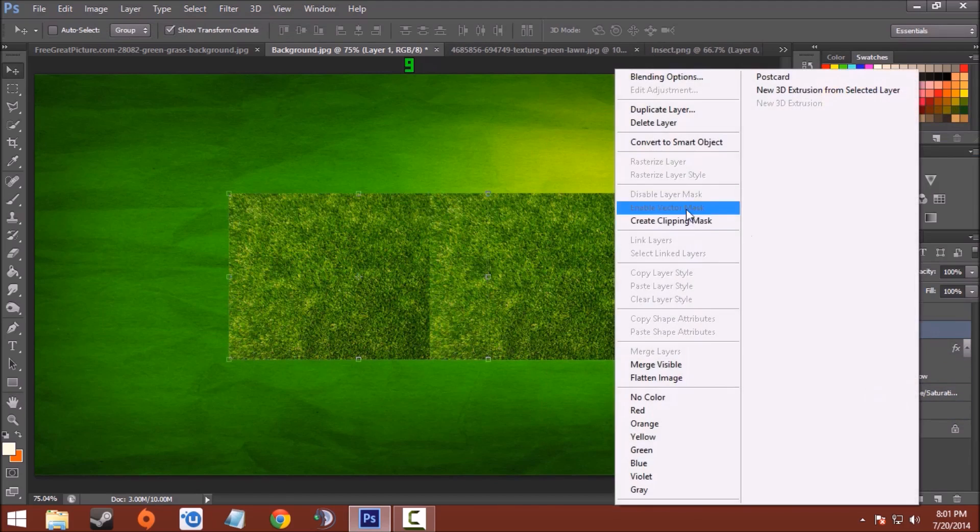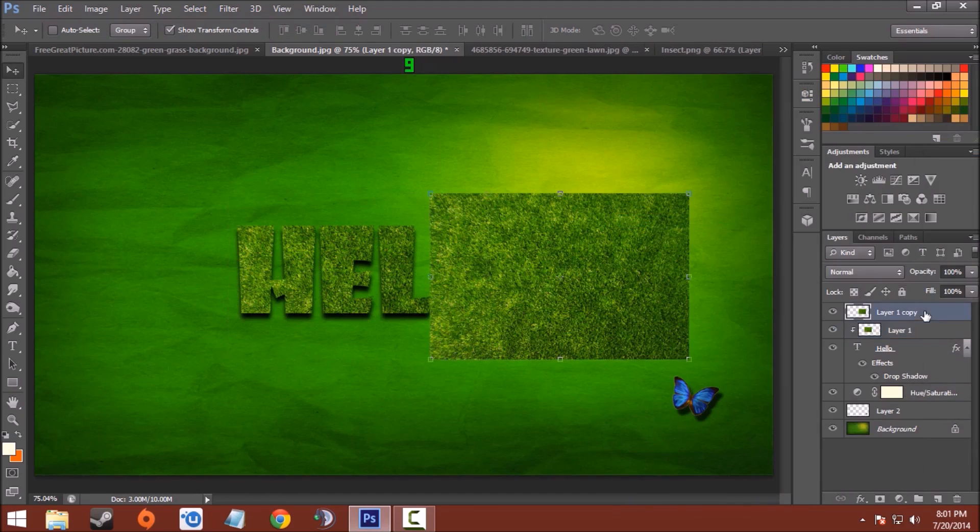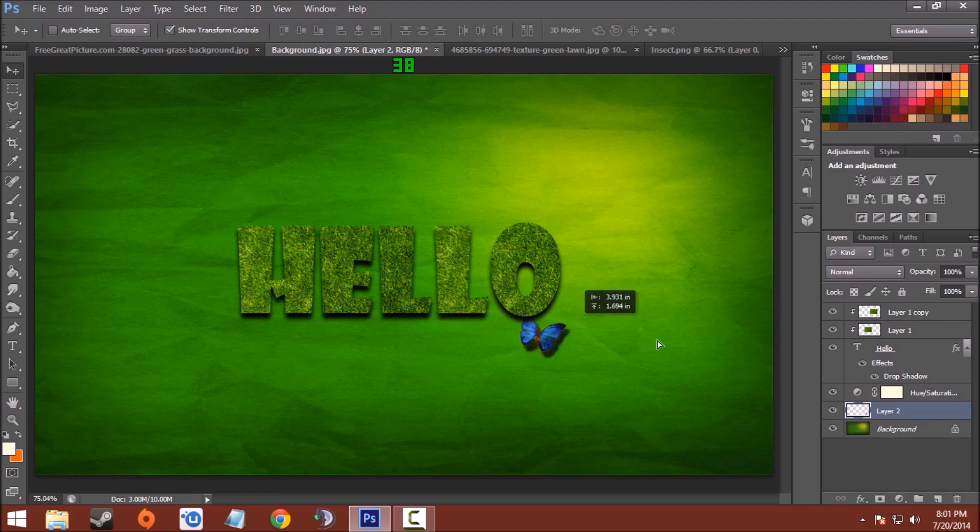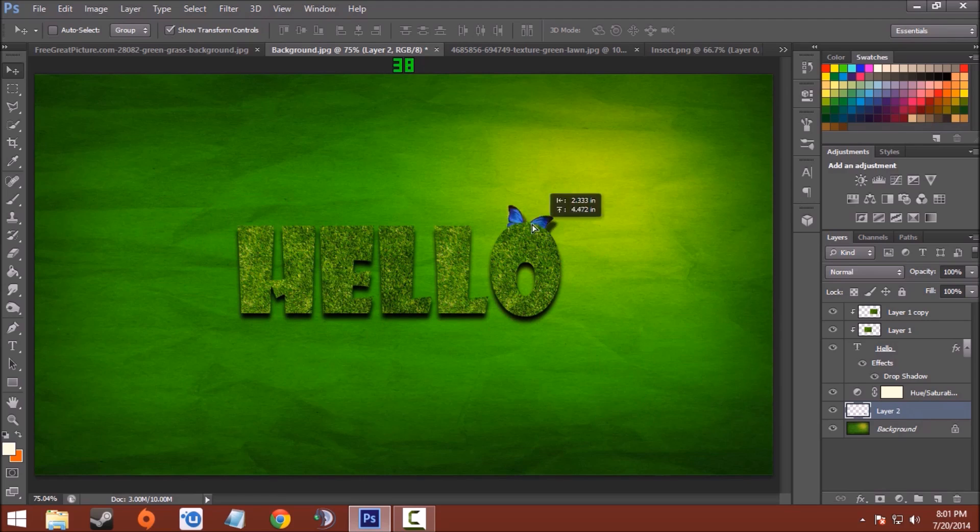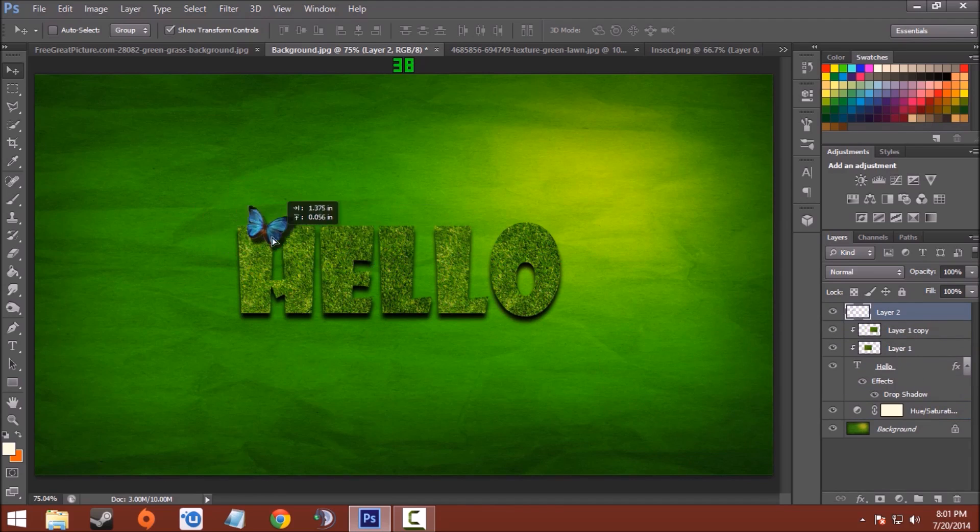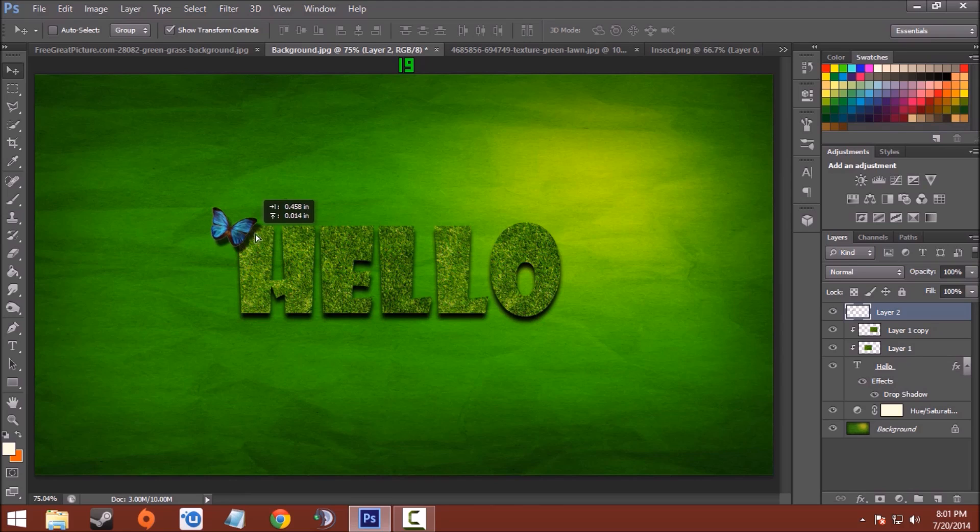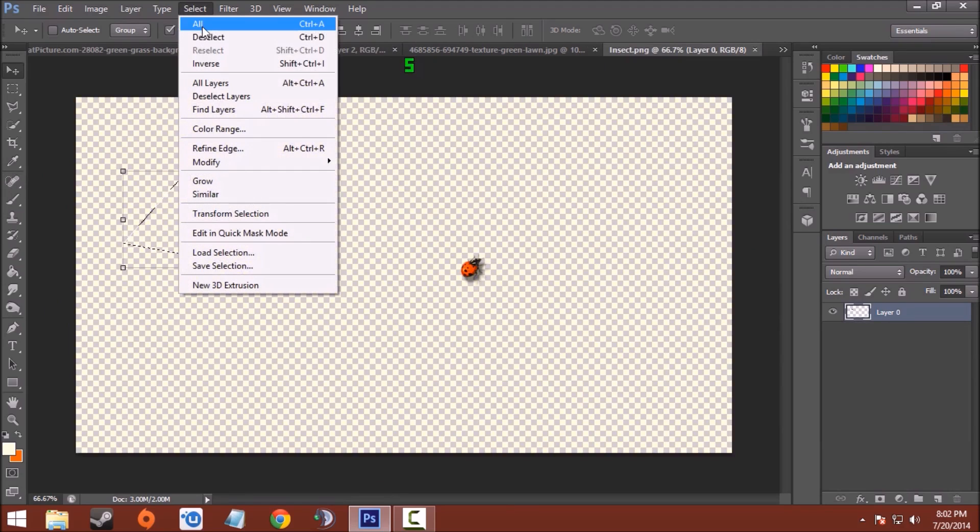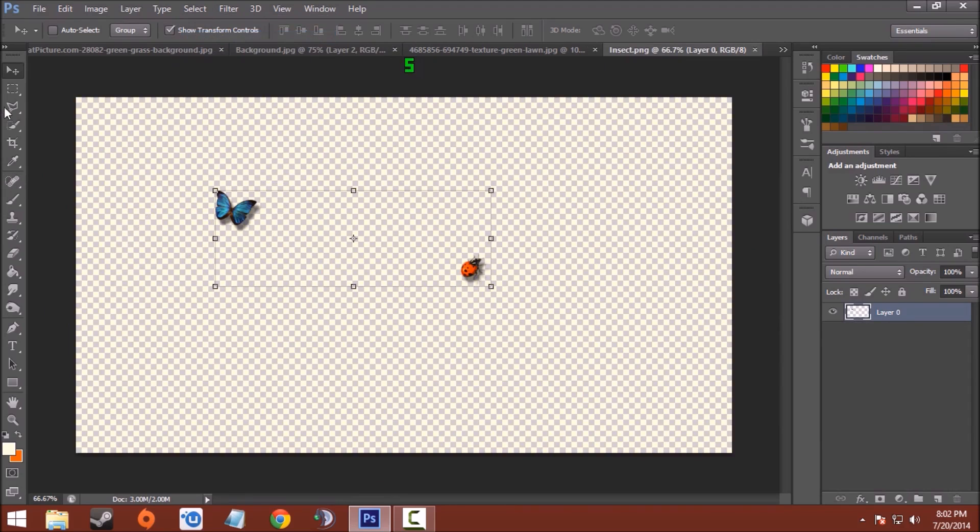Now move the first insect here and place it where you want. Like this. Yeah, that's good. Now bring the second insect in the same way.